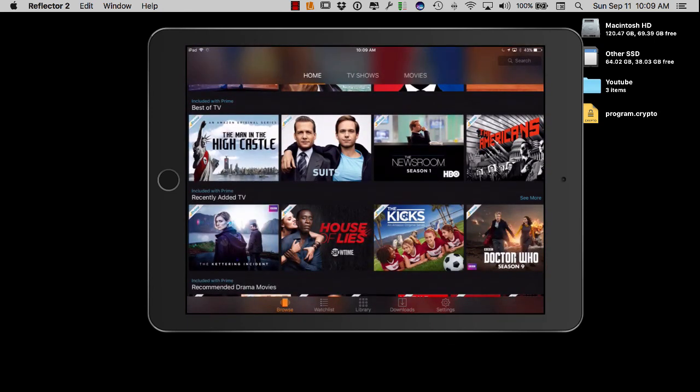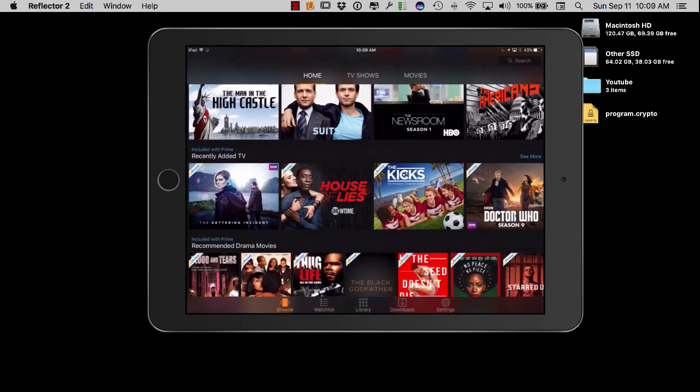There's all kinds of different shows. I mean Newsroom might be pretty good, Suits might be pretty good, High Castle might be pretty good, How's Her Lives might be good. I don't know.